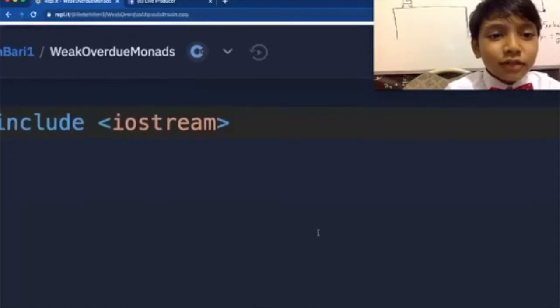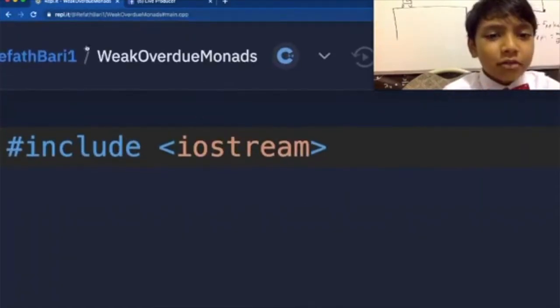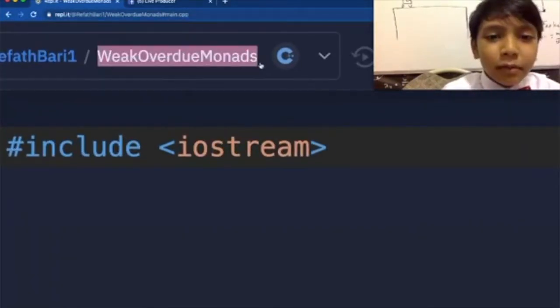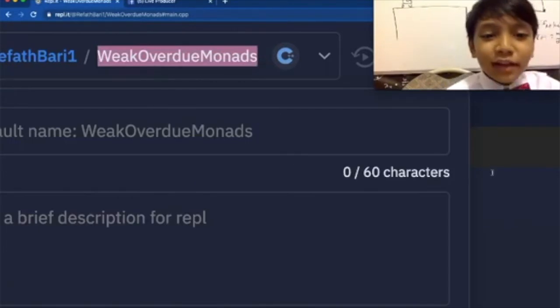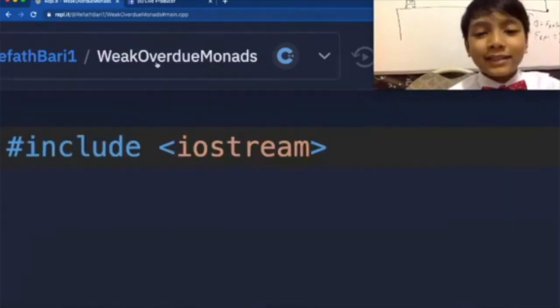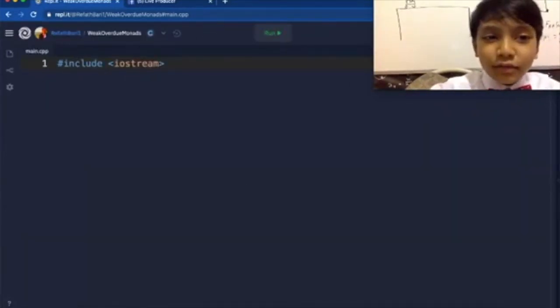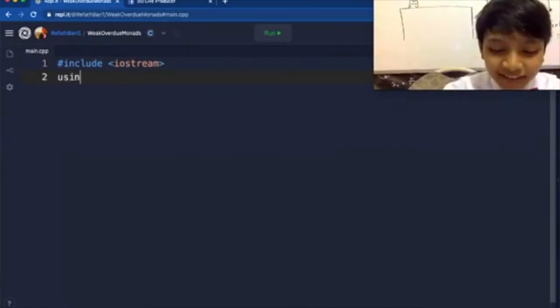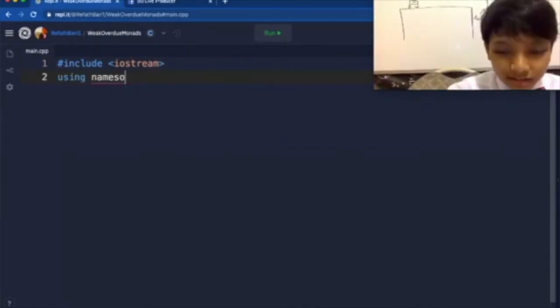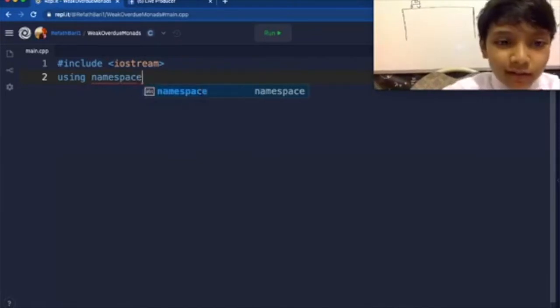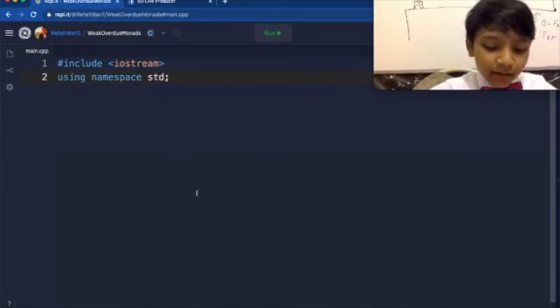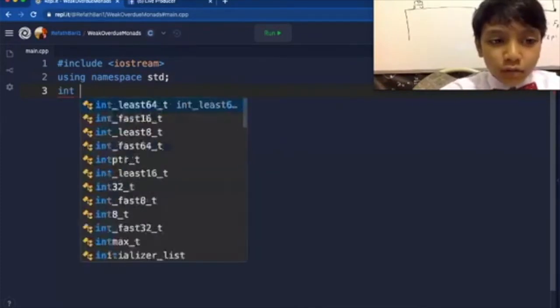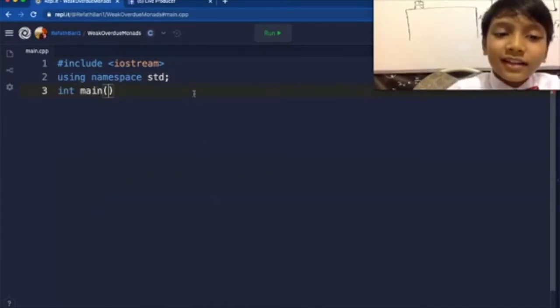Today, we're going to be looking at some more while loops. Are you guys seeing this right now? The name of my program is literally Week Overdue Monads. I never even noticed that. What does monads even mean? God, everything is so weird.